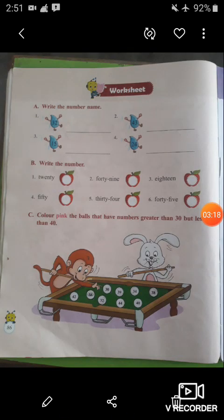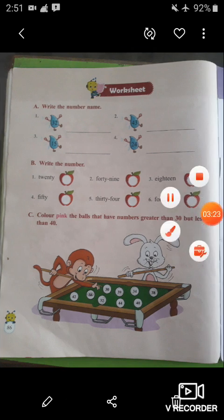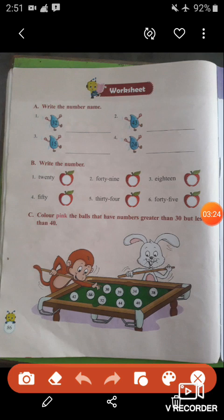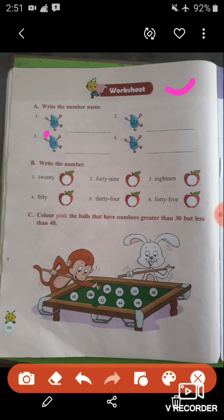Let's come to page number 86. Turn the page everyone. Worksheet — here we are going to do the worksheet. Write the numbers' names. Water drops are given. You have to write the number names of 32, 43, 15, and 24.